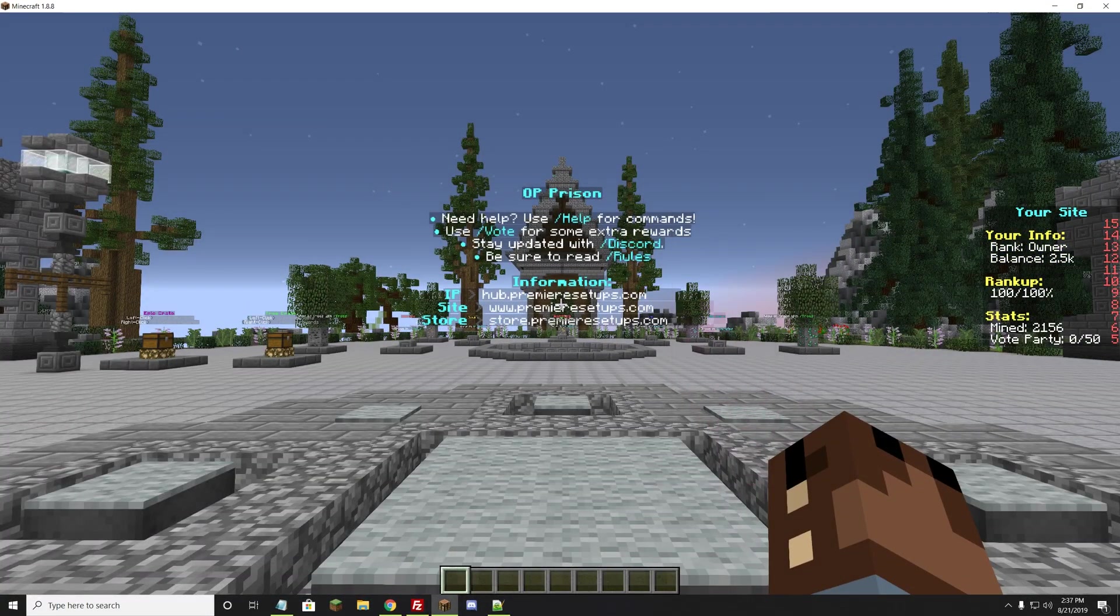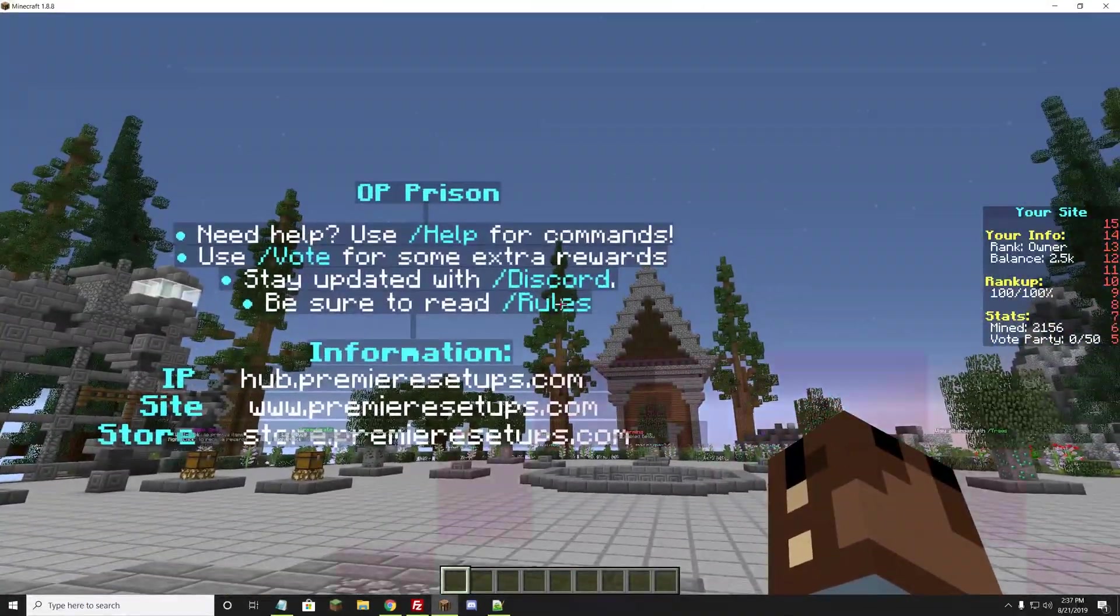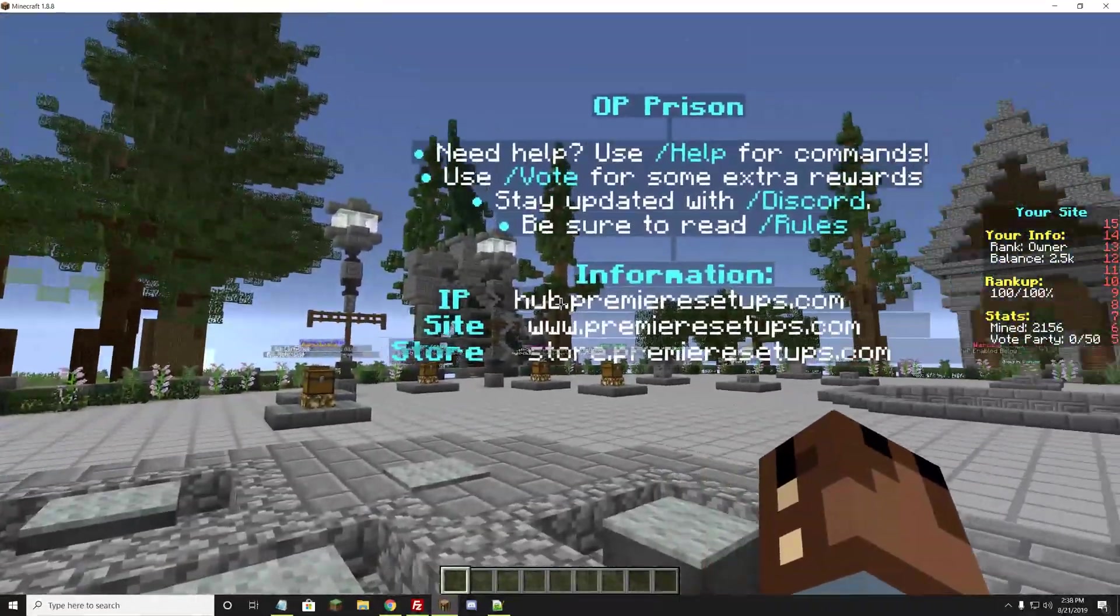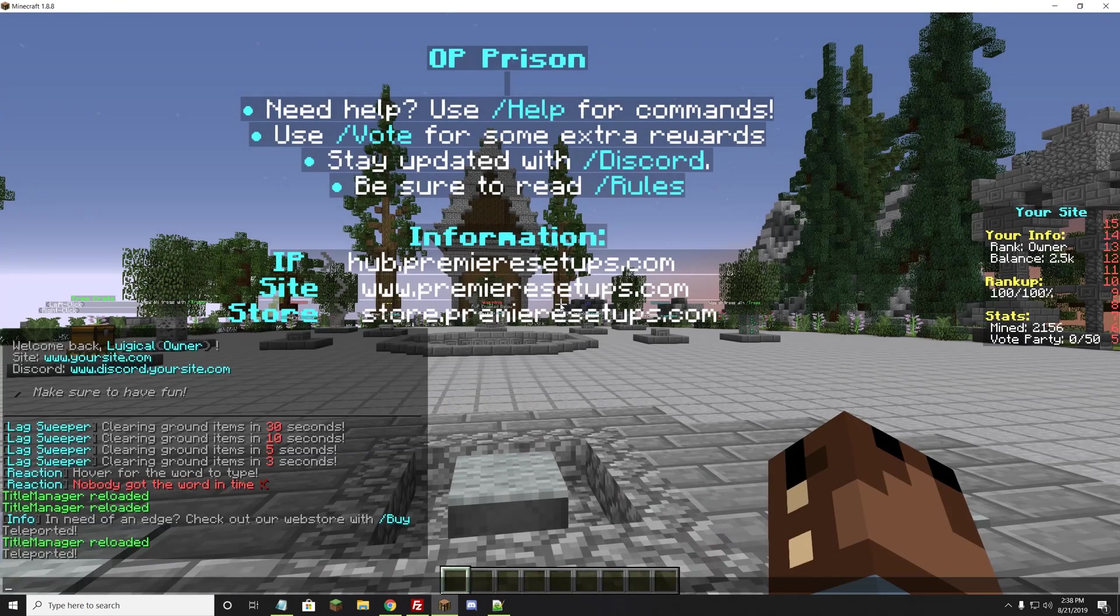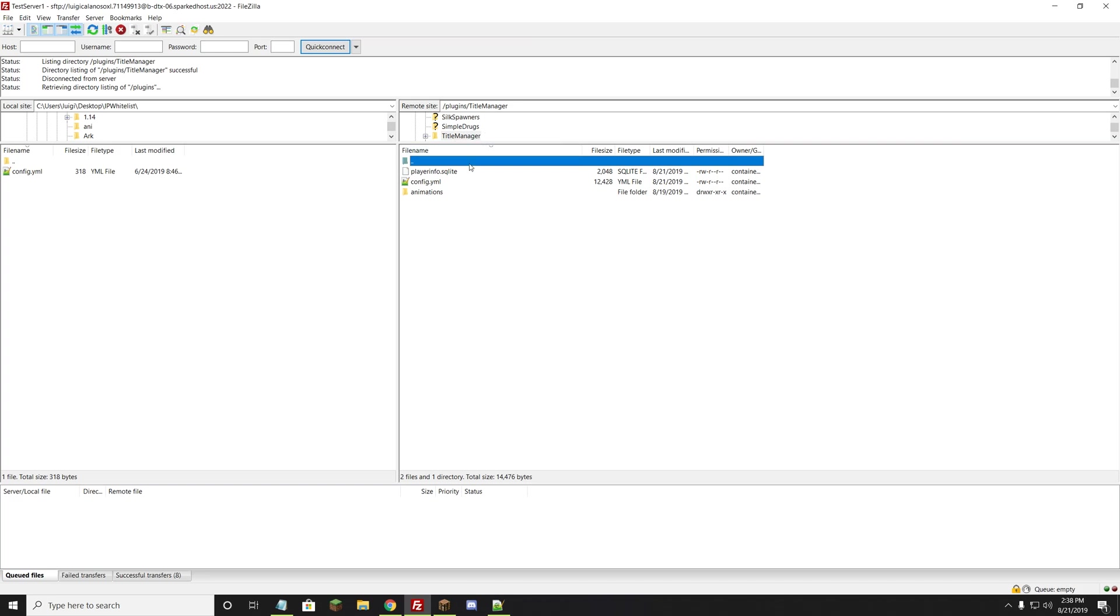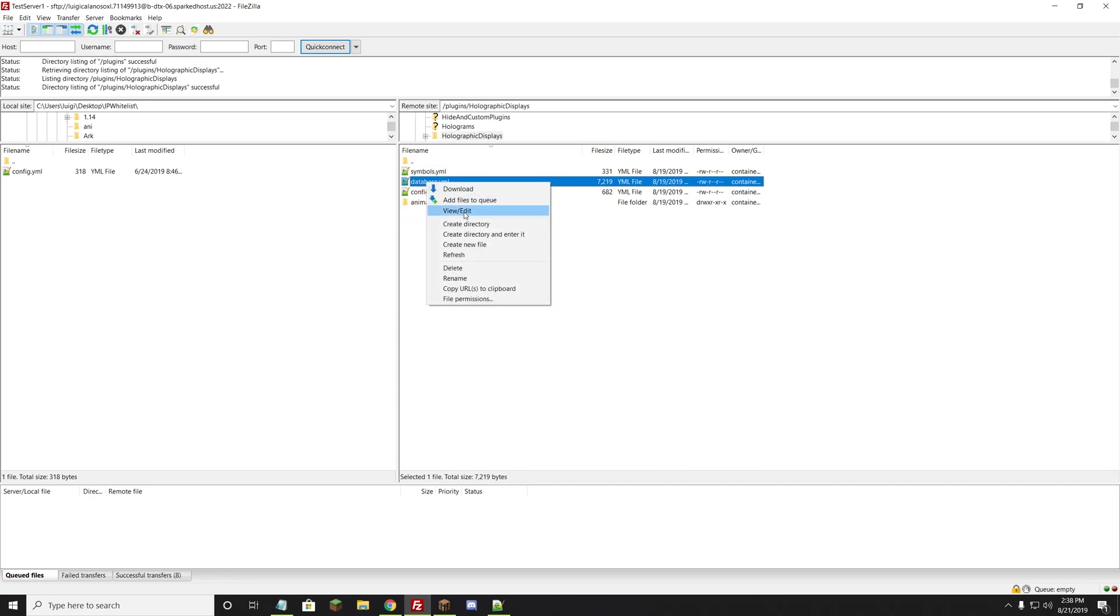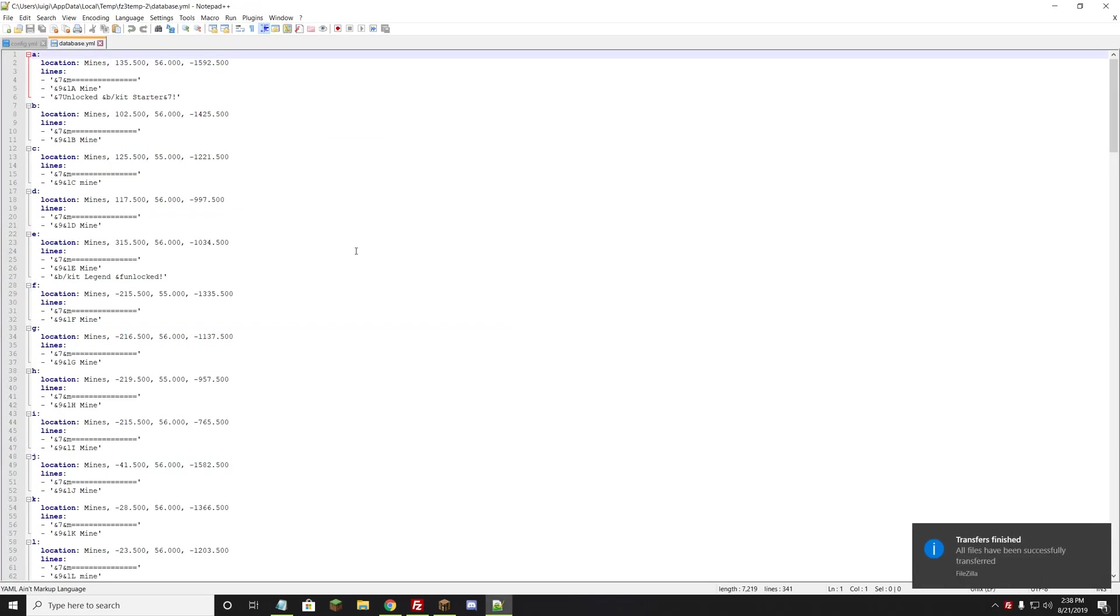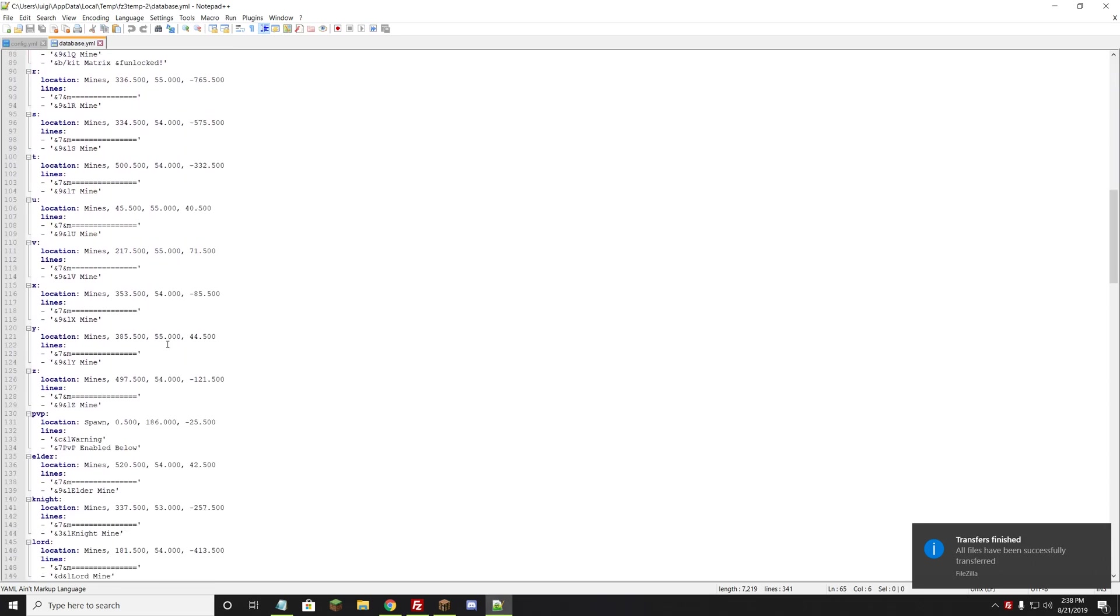The next thing we want to change is the holograms. Looking at this hologram, it says OP Prison, slash Discord, slash Rules, slash Help, slash Vote, and then the wrong IP hub and store. That's obviously not the right information. We want to put your information there. So we're going to go back to the files. We're going to back out. It is not in Title Manager. The plugin for the holograms is known as Holographic Displays. We want to go to the Holographic Displays folder here, and we're going to double-click it. It'll open up the file. We want to right-click the database.yml and hit View/Edit. This will open up in Notepad++ also. Here's all the information we have. It has the mines. These are all for the L mine, M mine, N mine. So those are the holograms you see at the beginning of the mine.